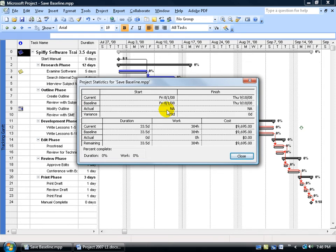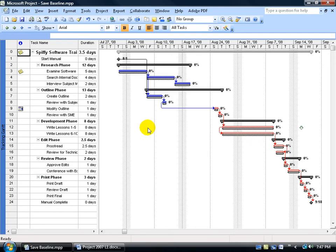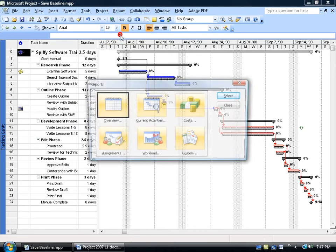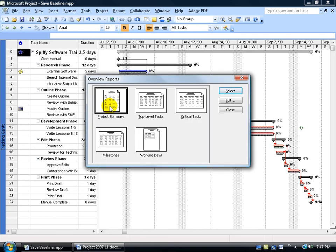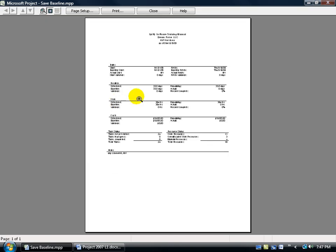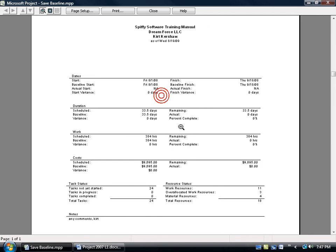I'm going to go ahead and close out, and then finally, last but not least, you have Reports. Come up here, click on the Report menu, and then go down and click on Reports, double-click on the Overview, and then double-click on the Project Summary. Let me click once to zoom in, and there you've got your report that's printable that you can hand off to somebody.